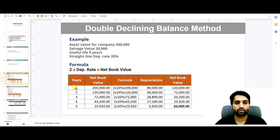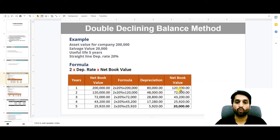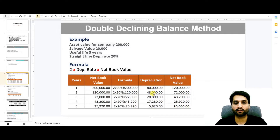Here we have calculated: in year 1, the net book value — the cost of the asset — was 200,000. Formula: 2 multiplied by 20% depreciation rate, multiplied by 200,000. So the depreciation for the first year comes to 80,000, which is very high. The net book value after year 1: 200,000 minus 80,000 equals 120,000. In year 2, we take 120,000: 2 multiplied by 20%, multiplied by 120,000 gives depreciation of 48,000, and the net book value remaining is 72,000.